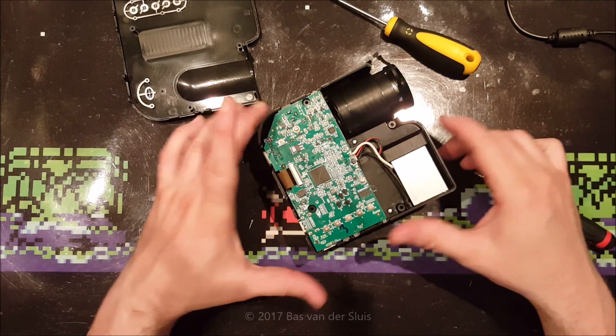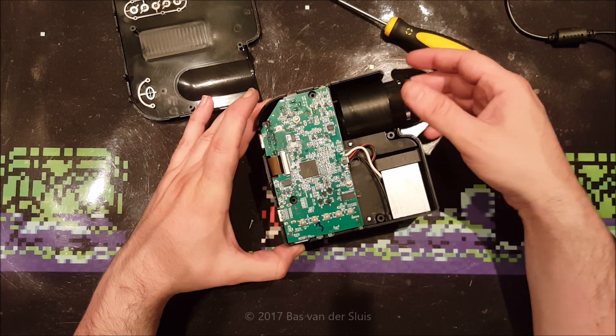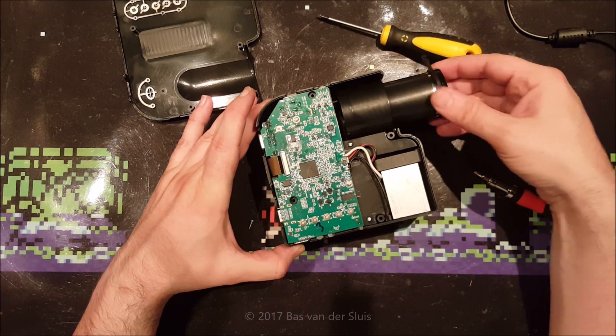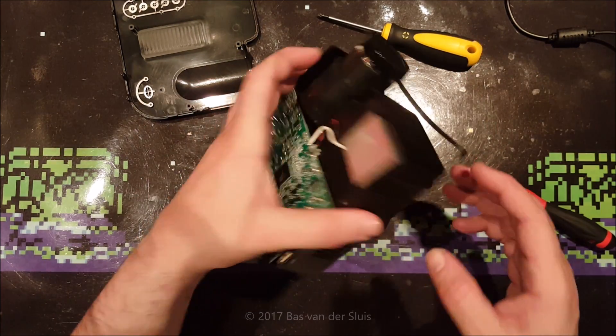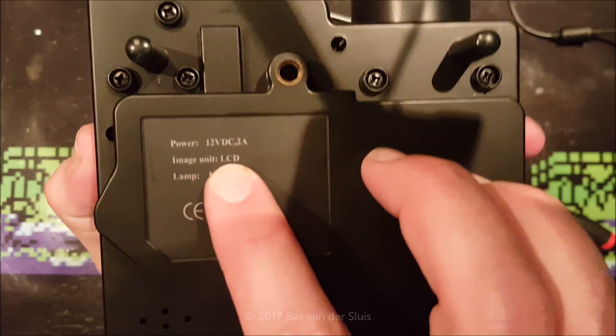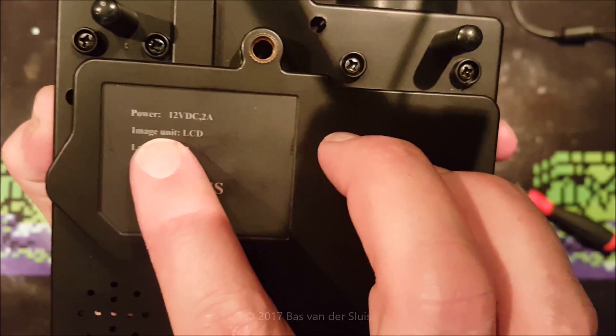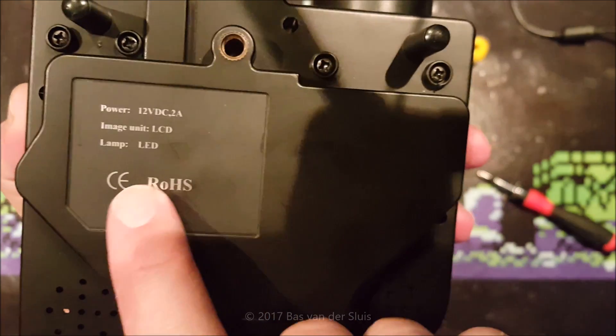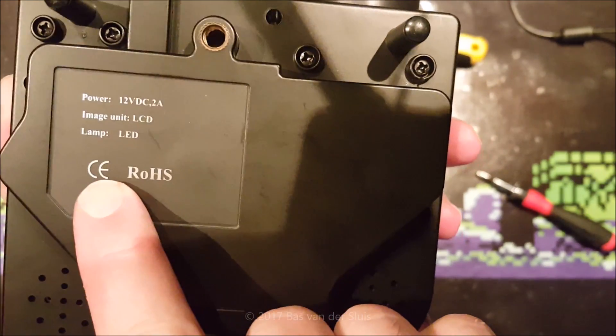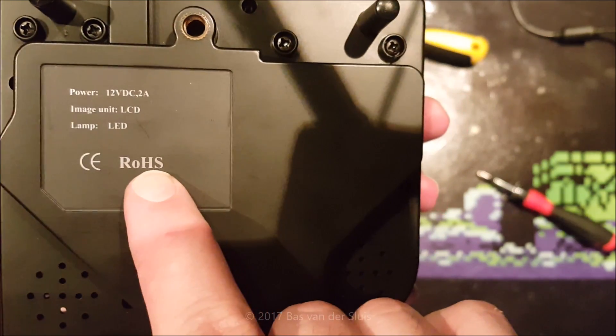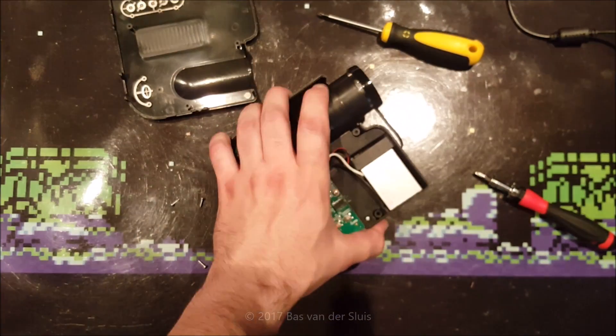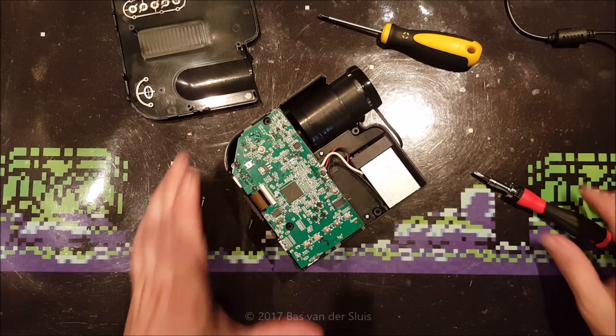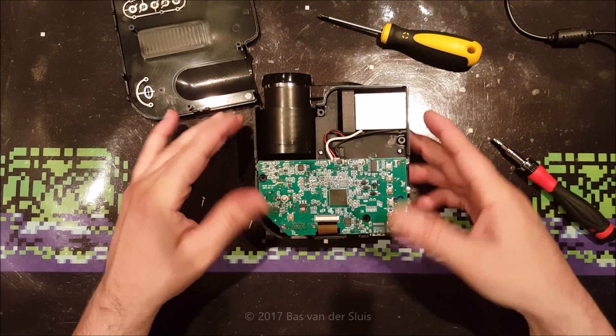Now it is done, it is open. And there is the main circuit board, the lens which can be moved a little bit outwards. And on the bottom there it says 12 volts DC 2 amps, image unit is LCD and the lamp is LED. There's the China Export logo again and the ROHS, reduction of hazardous stuff. So let's get the main circuit board out.